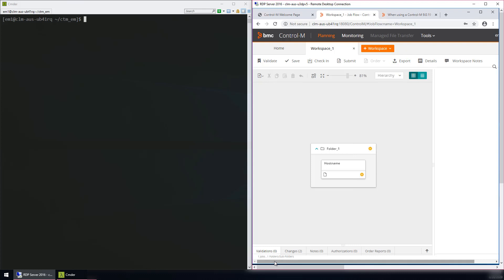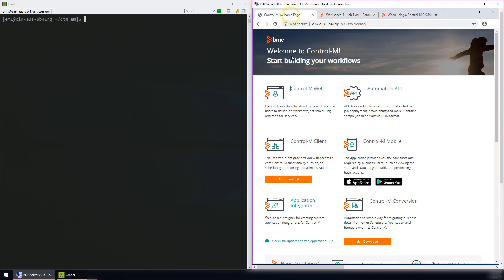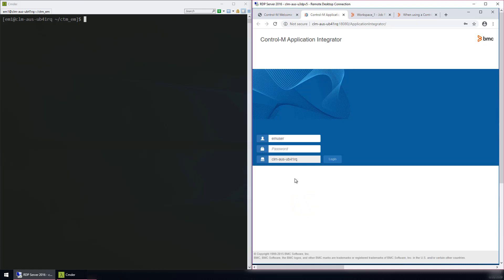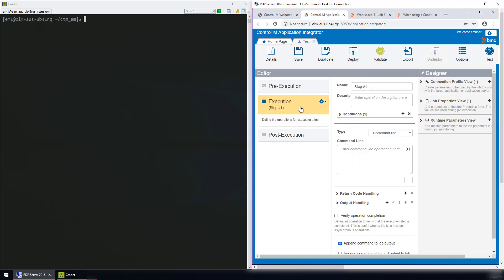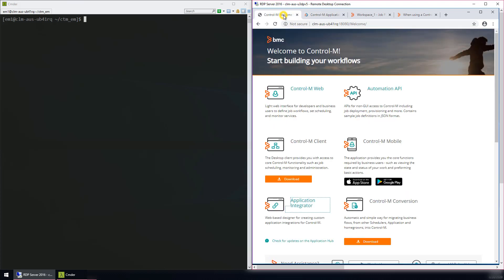Here in Application Integrator, we will log in and select a test job and attempt to export. Again, the file is not available for download. Please review the knowledge article for the solution.